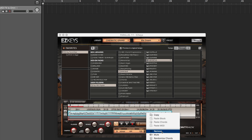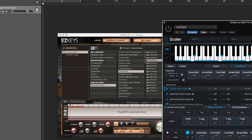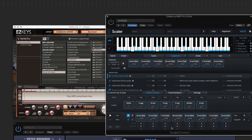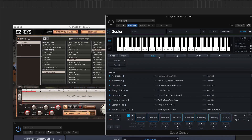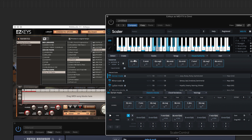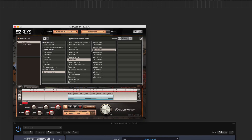Another interesting way to use Easy Keys: I'm fond of the plugin called Scaler from Plugin Boutique, where you can choose from many different scales, songs, and artists, and find a huge collection of chord progressions. However you build a progression in Scaler, you can simply drag the MIDI from there right into Easy Keys.